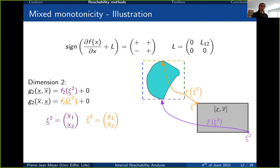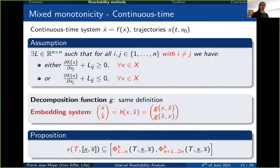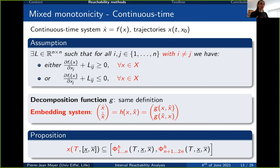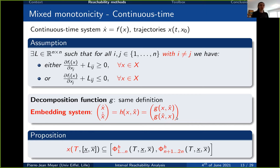For continuous time systems, the mixed monotonicity approach is very similar, with the same differences as before: no condition on the Jacobian diagonal, and the sign condition must hold on an invariant set. The decomposition function G has the same definition, but since we can't compute an over-approximation just from vector field evaluations for continuous time systems, we define an embedding system with vector field H given by [G(x, x̂); G(x̂, x)]. The over-approximation is then obtained from one evaluation of H's successor at final time, taking the first n components as the lower bound and the last n as the upper bound.